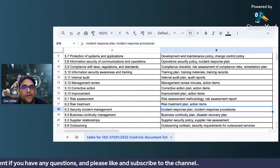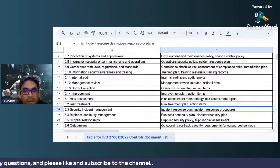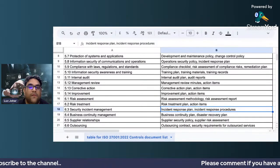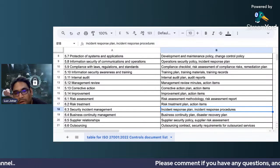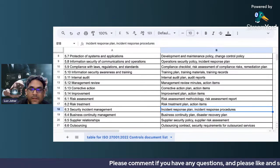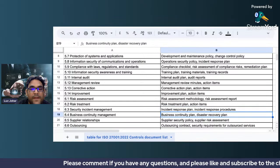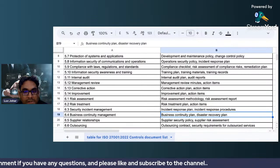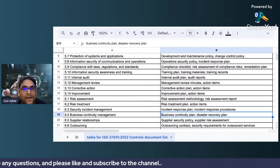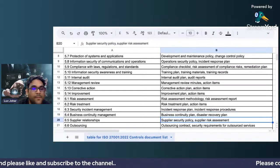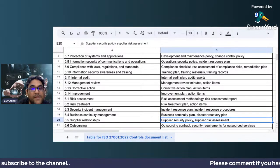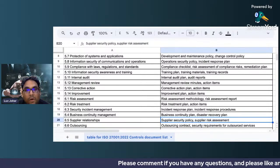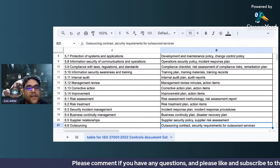For security incident management, you need an incident response plan and incident response procedures covering who to call, when to call, and what to communicate. For business continuity management, you should have a business continuity plan and a disaster recovery plan, all laid out clearly.